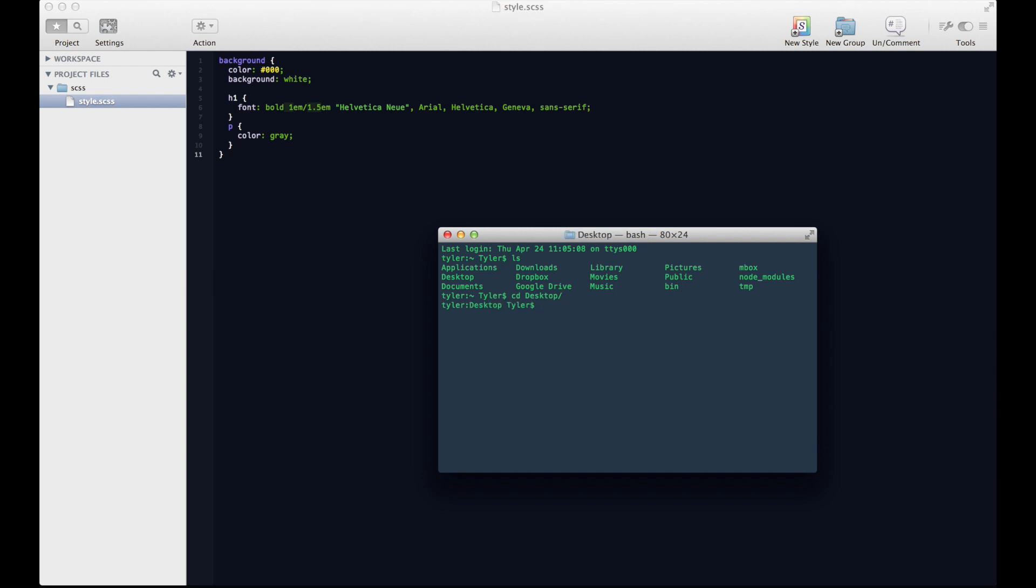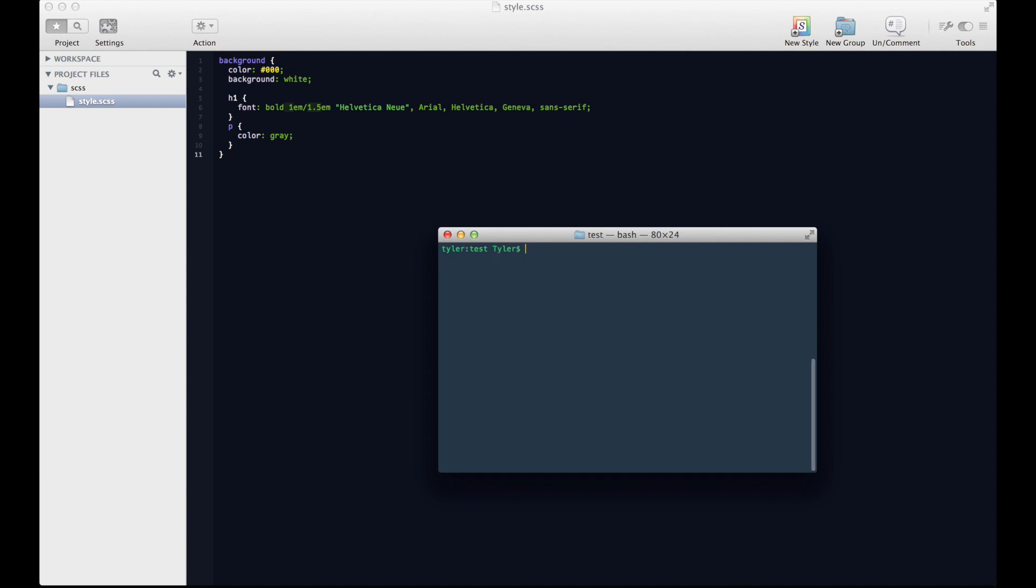So now we're on the desktop, and I've got a directory. If we hit ls again, I've got a directory called test. So I'm going to cd into my test directory, and then type clear to get us on the top there.